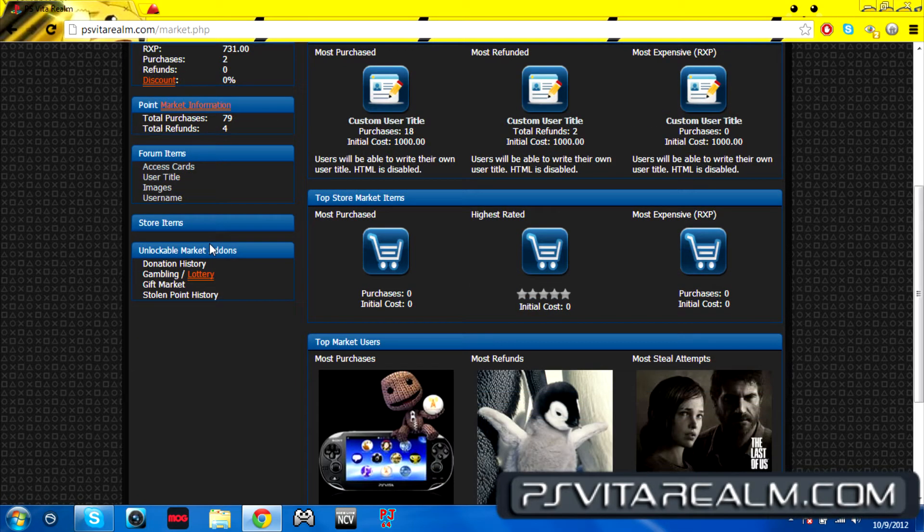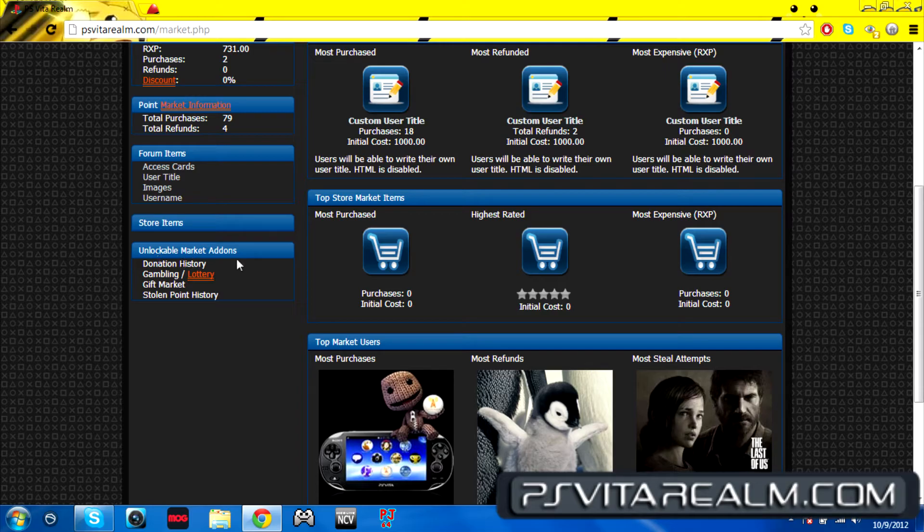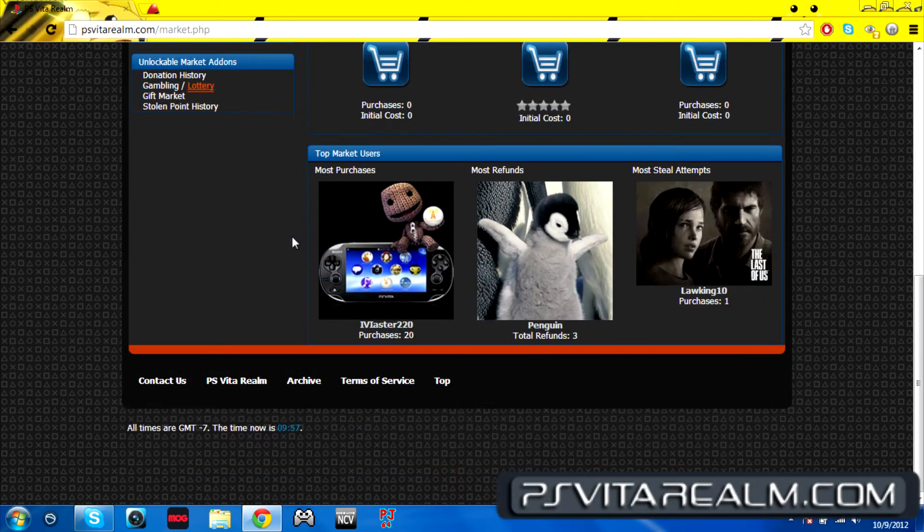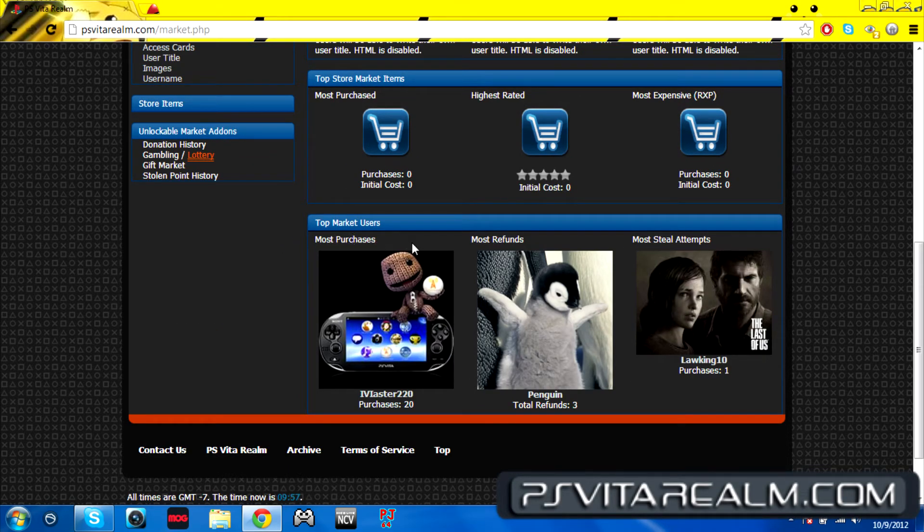There are 79 prices and more refunds. There's things like username images, your title, user titles on market, additions or add-ons, donation history, gambling, lottery. You could like win the lottery, get more realm experience and all that great stuff.